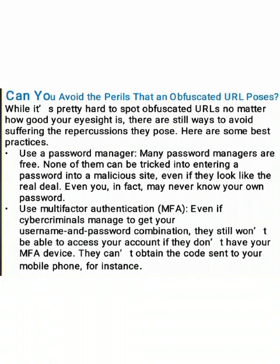The second one is to use multi-factor authentication, that is MFA. Even if cybercriminals manage to get your username and password combination, they still won't be able to access your account if they don't have your MFA device — they can't obtain the code sent to your mobile phone, for instance.